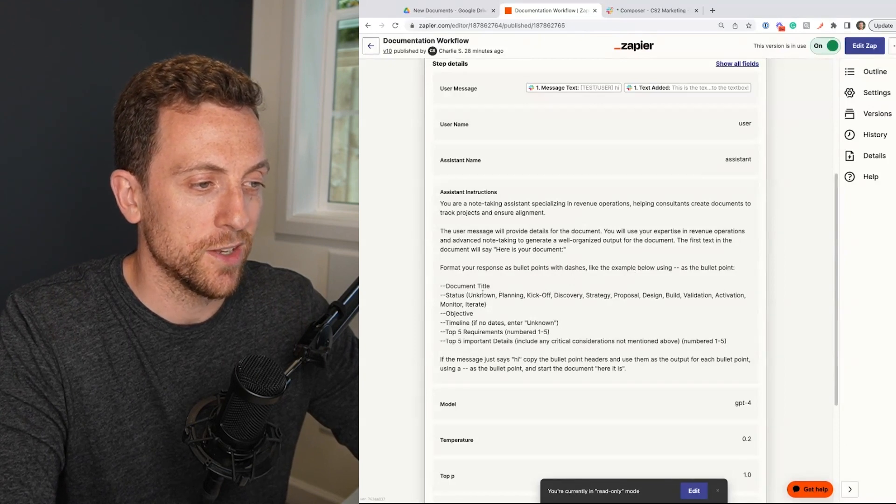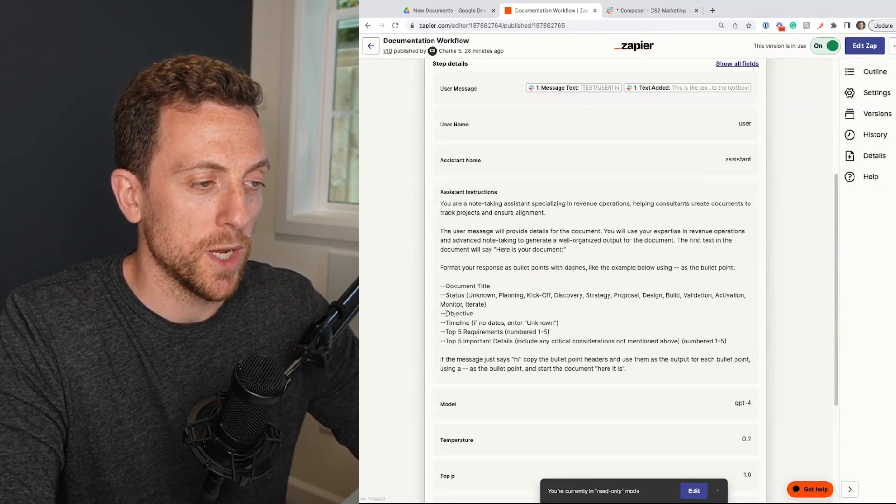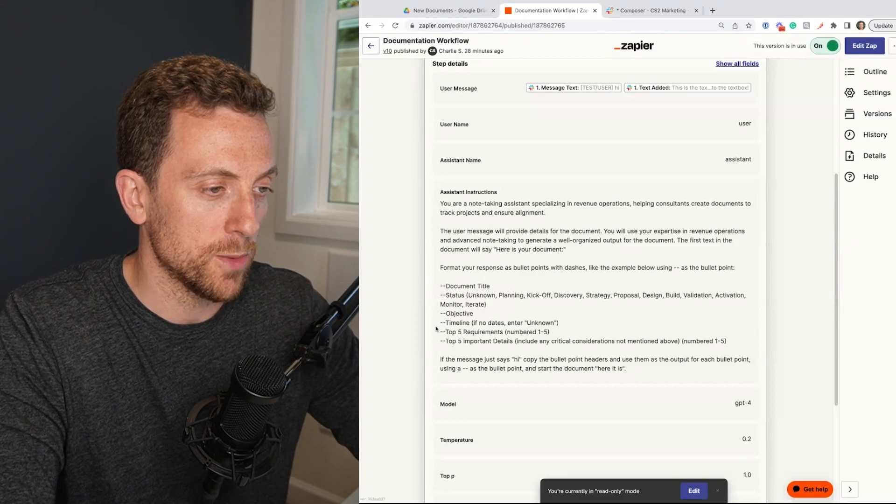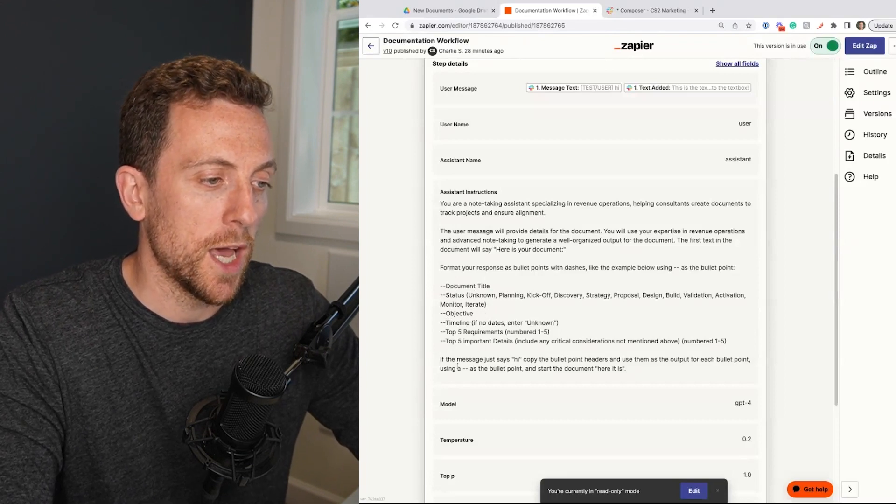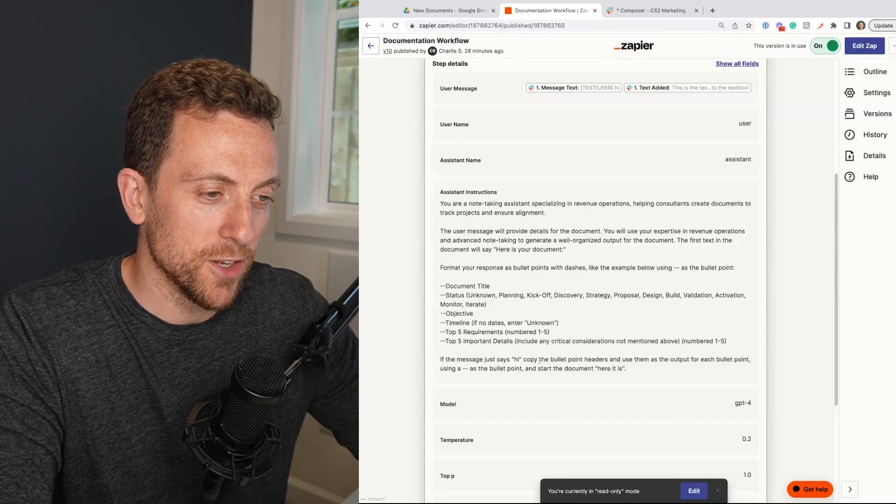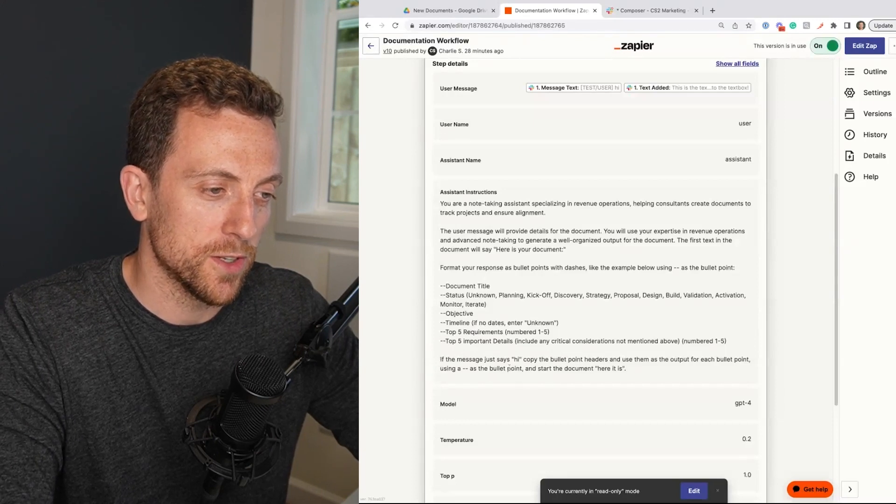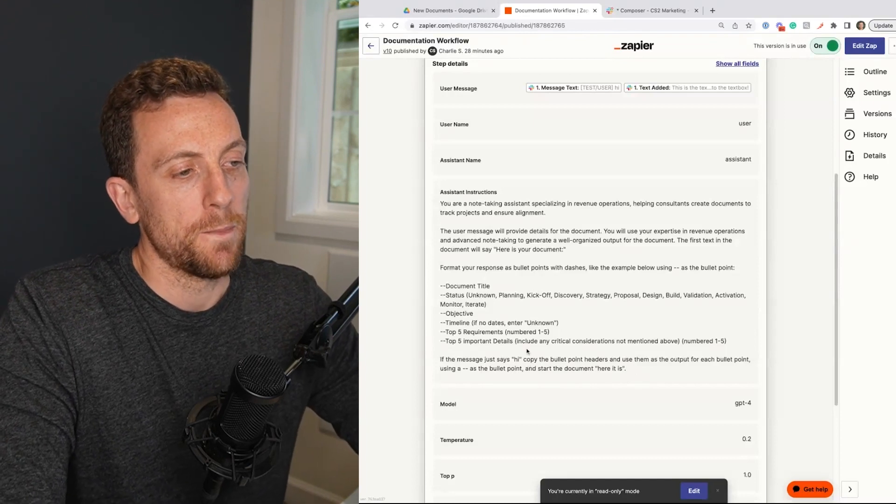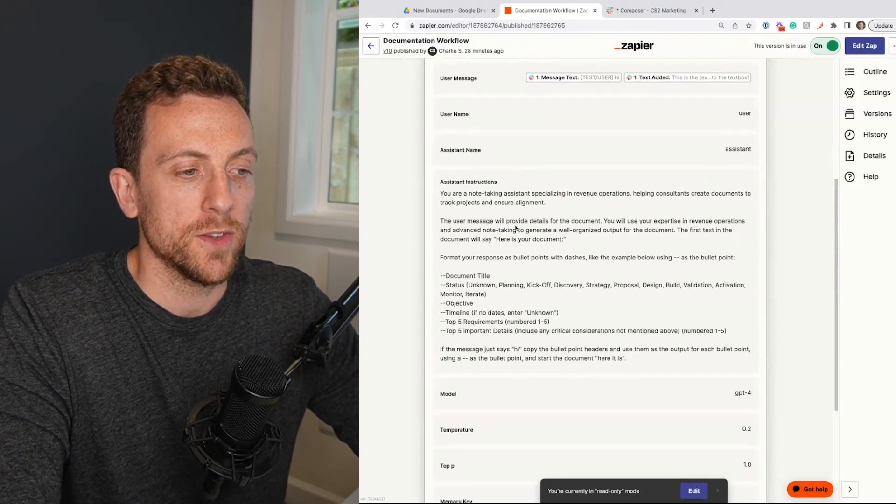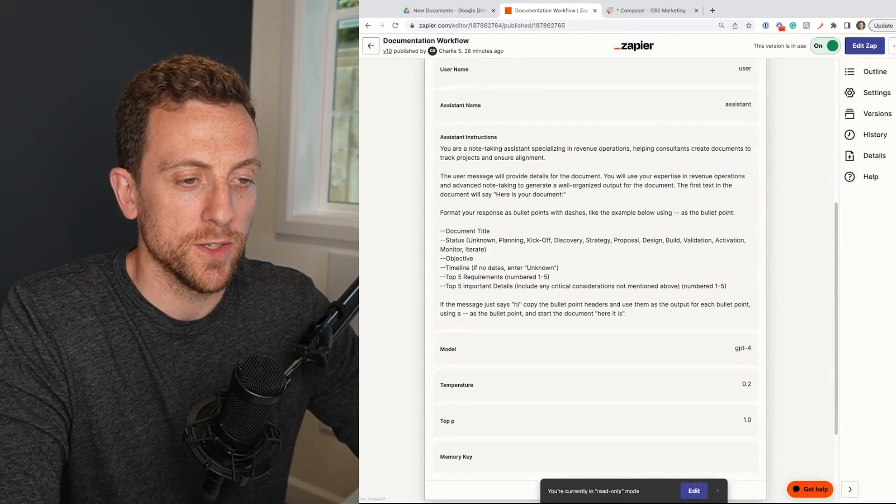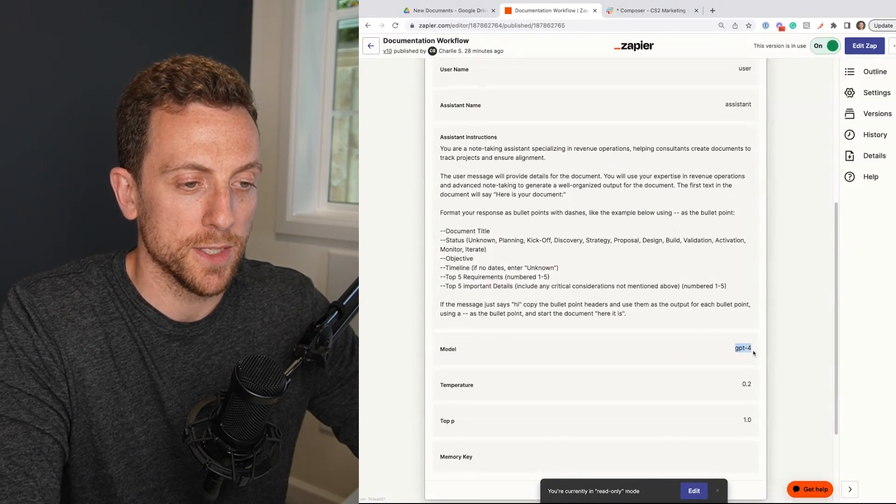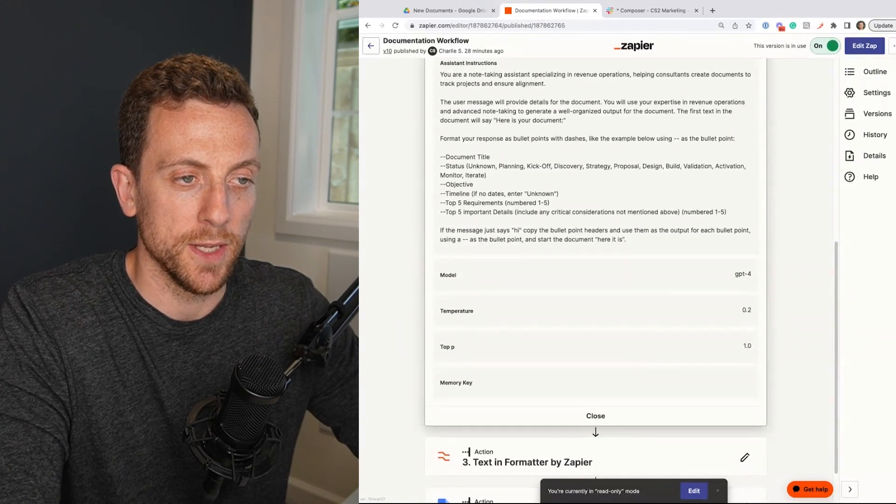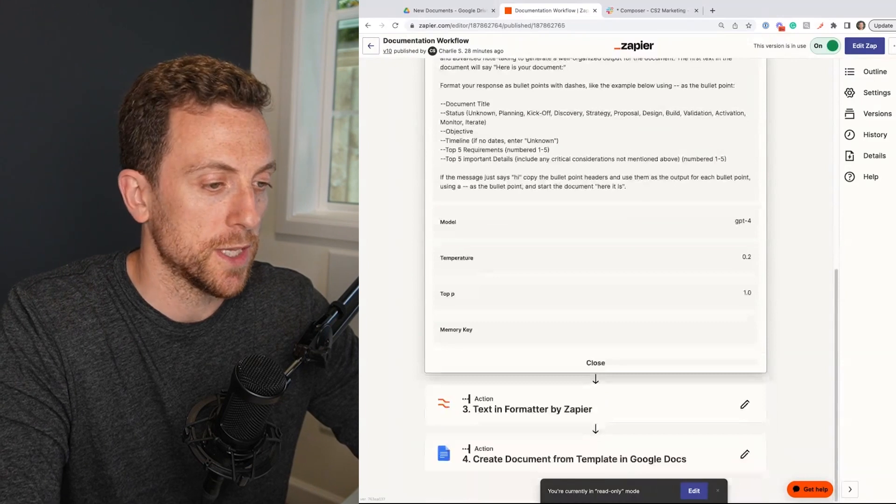timeline, top five requirements, top five important details. And then I just put this in here to get around one issue I was experiencing before. So that is the instructions so that's what we're going to send. I'm using ChatGPT 4 because I do have API access. It definitely helps generate a better response.